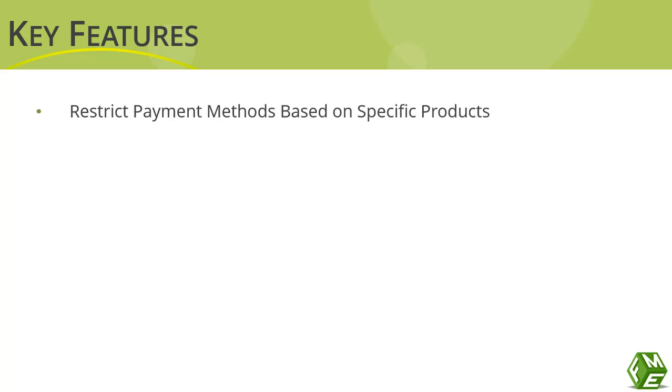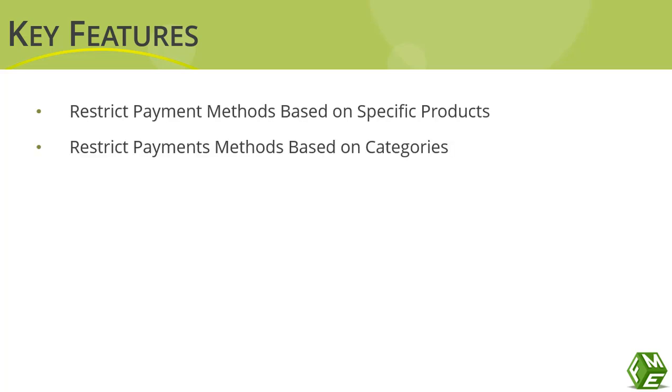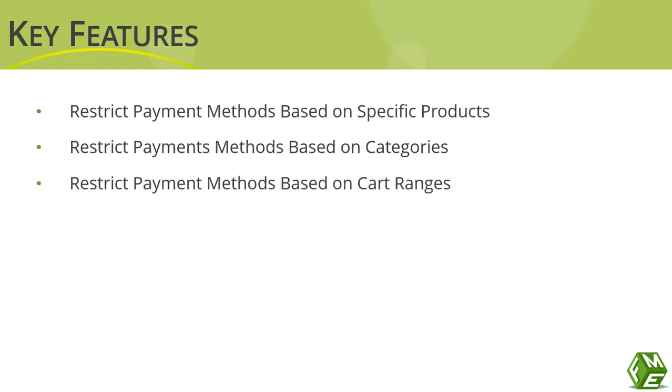Restrict payment methods based on specific products. Restrict payment methods based on categories. Restrict payment methods based on cart range.